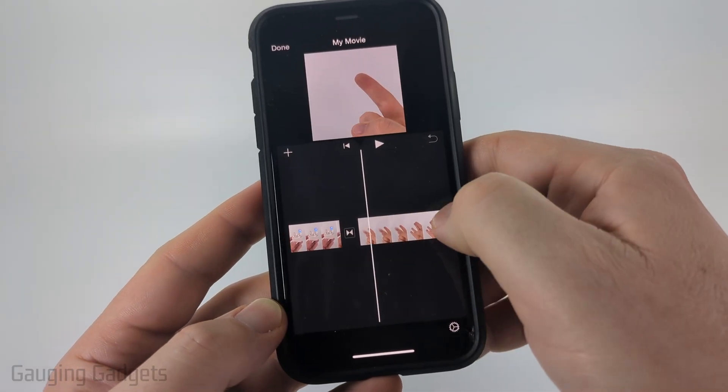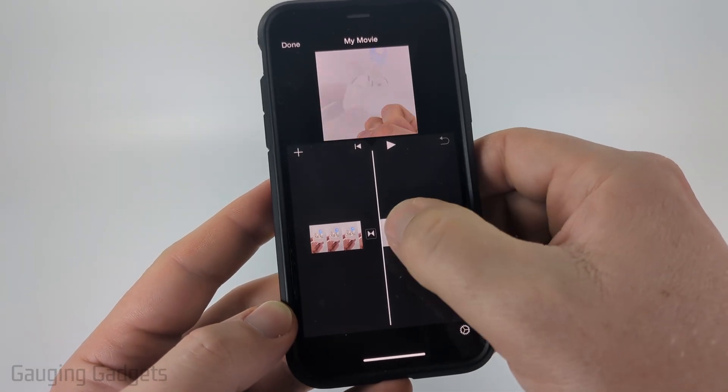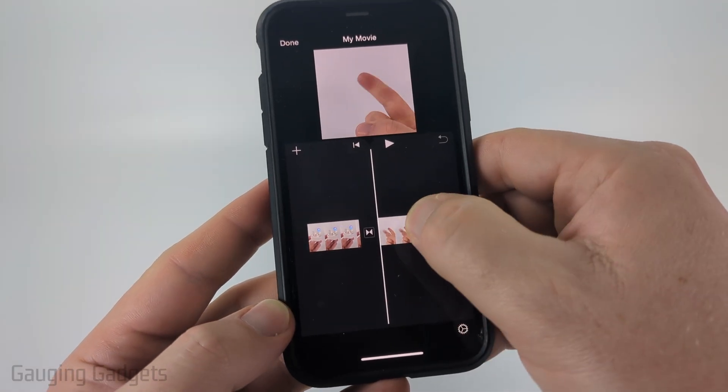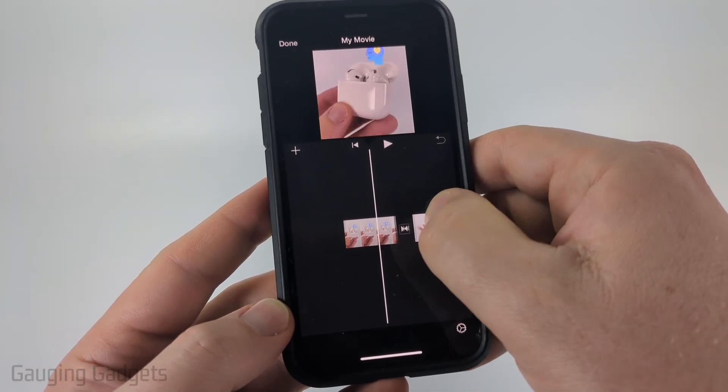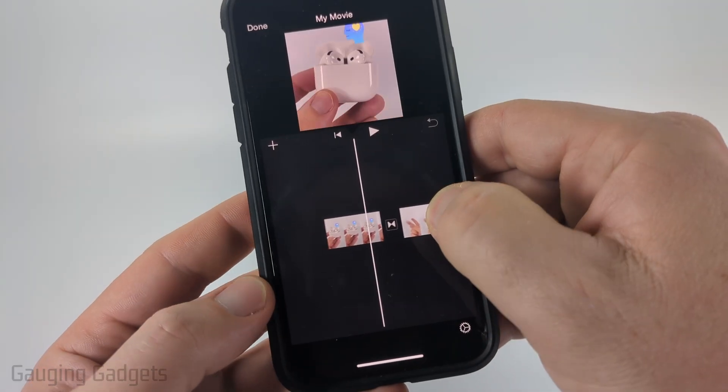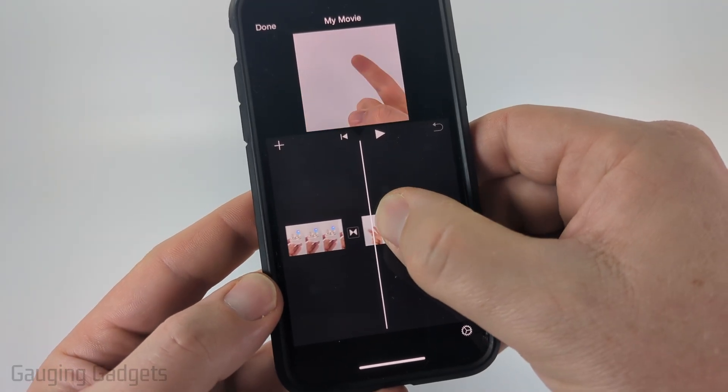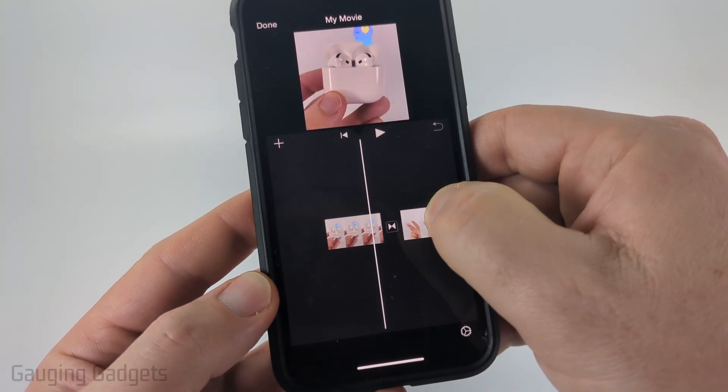As you can see, it'll load a timeline at the bottom where we can scroll from right to left or left to right. You can see that it has actually combined those two videos together automatically.